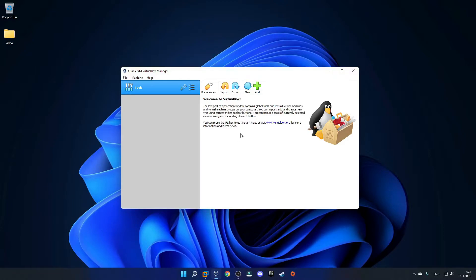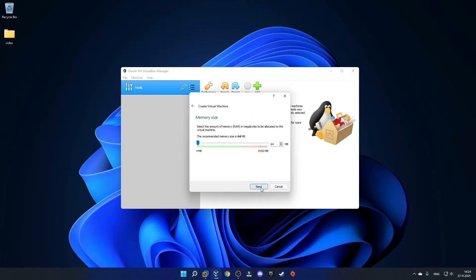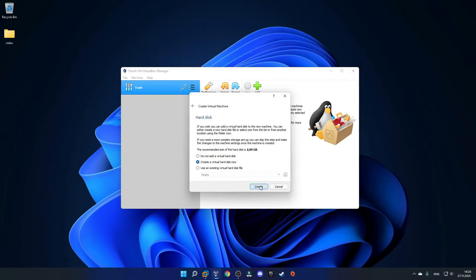Once you are in VirtualBox, just click the new button. For the name, type in Windows 98, and it should automatically select your version by the title. You can change the machine folder if you want, but I'll just leave it as is and click next. For the RAM, I will give it 128MB, which should be plenty for Windows 98, but you can give it more or less. Just make sure that it is under 512MB, because Windows 98 doesn't recognize more than that.